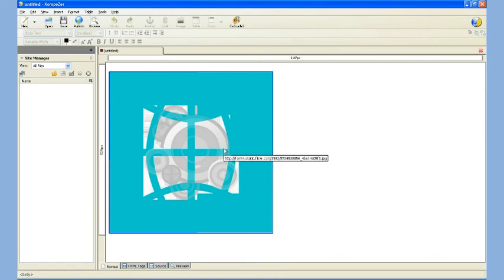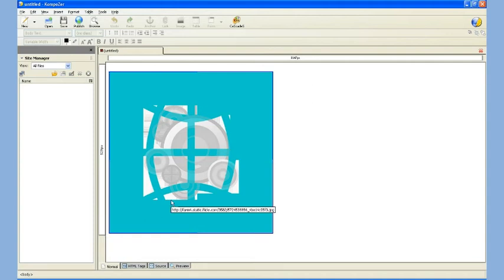By default, most programs will put in this little one-pixel blue border. I generally remove it, and in this case to do it, I'm going to right-click the image.